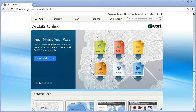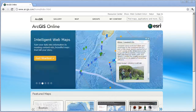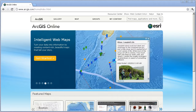Hi folks, Joseph Kursky here, geographer and education manager on the ESRI education team. In the other three presentations in this series on teaching geography with ArcGIS Online, what I hoped I did was first of all inspired you to think about using geographic information systems and spatial analysis in your classroom.